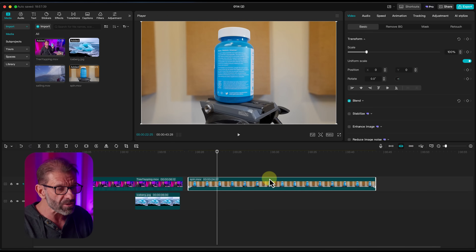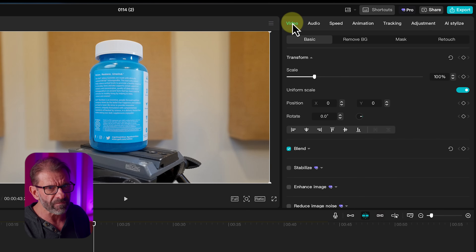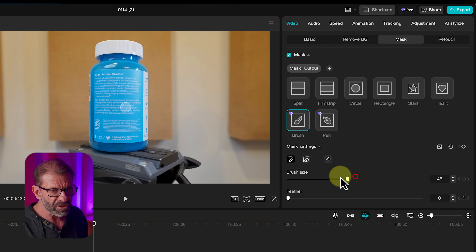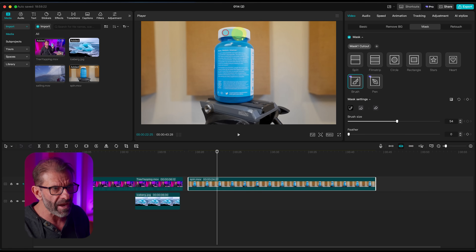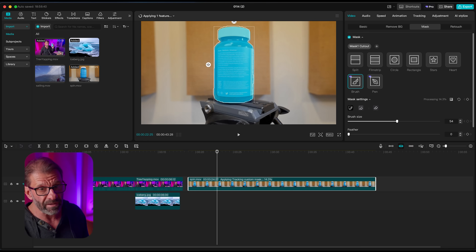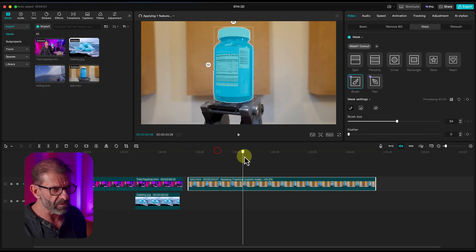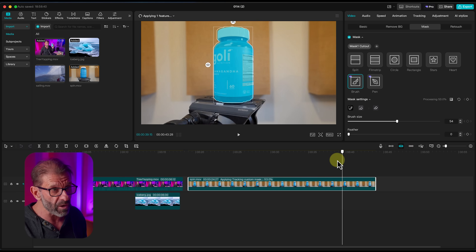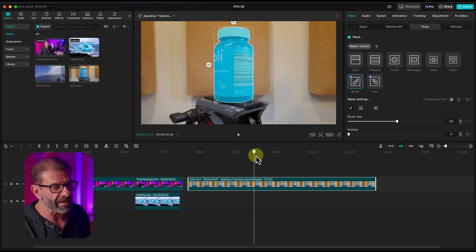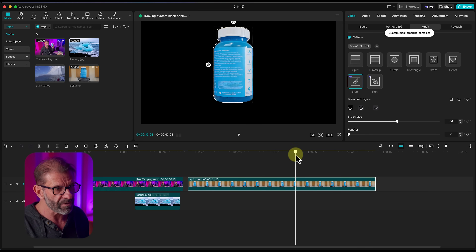Here's how to cut it out using CapCut's new masking brush tool. Make sure the clip is highlighted in the timeline, go to video mask, click add mask, and select the brush. You can adjust the brush size — that's about right — and then click and drag to roughly select the bottle, making sure to get the white parts since they're different from the blue background. Hit apply and it cuts it out pretty well. While it's processing, check if it missed anything — it looks like it did a pretty good job.